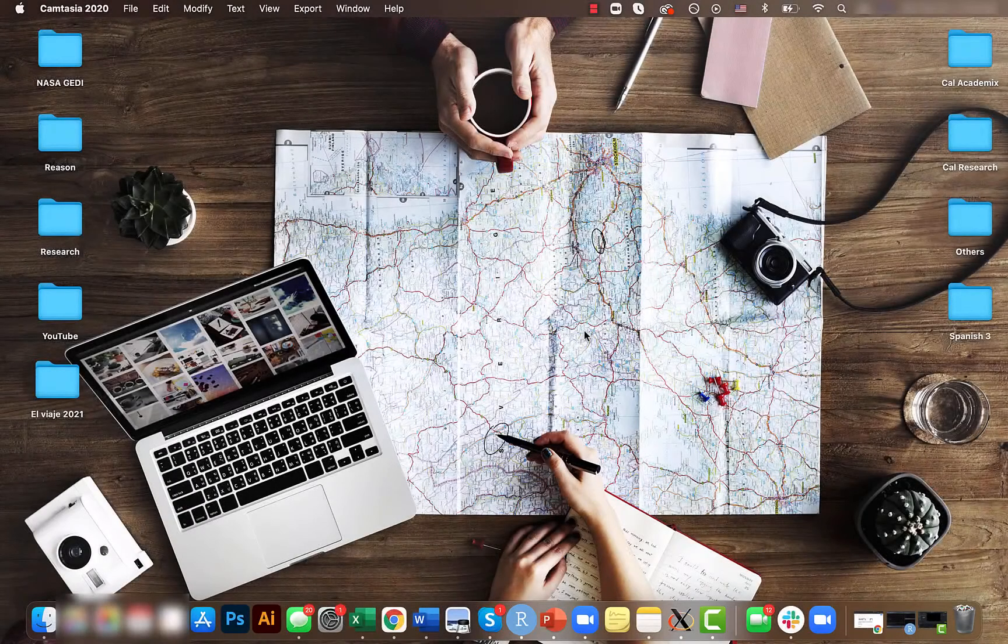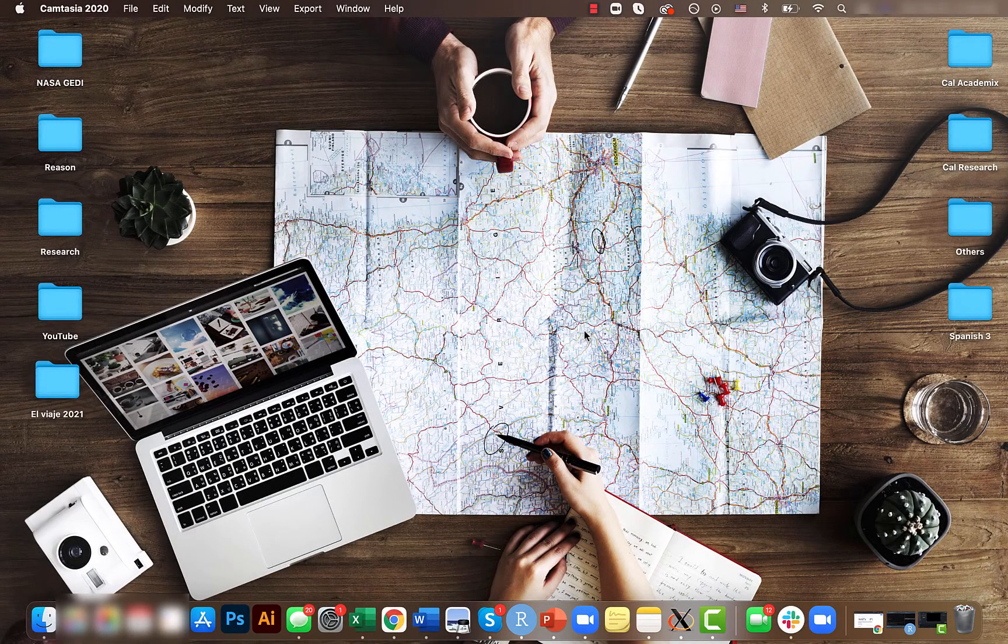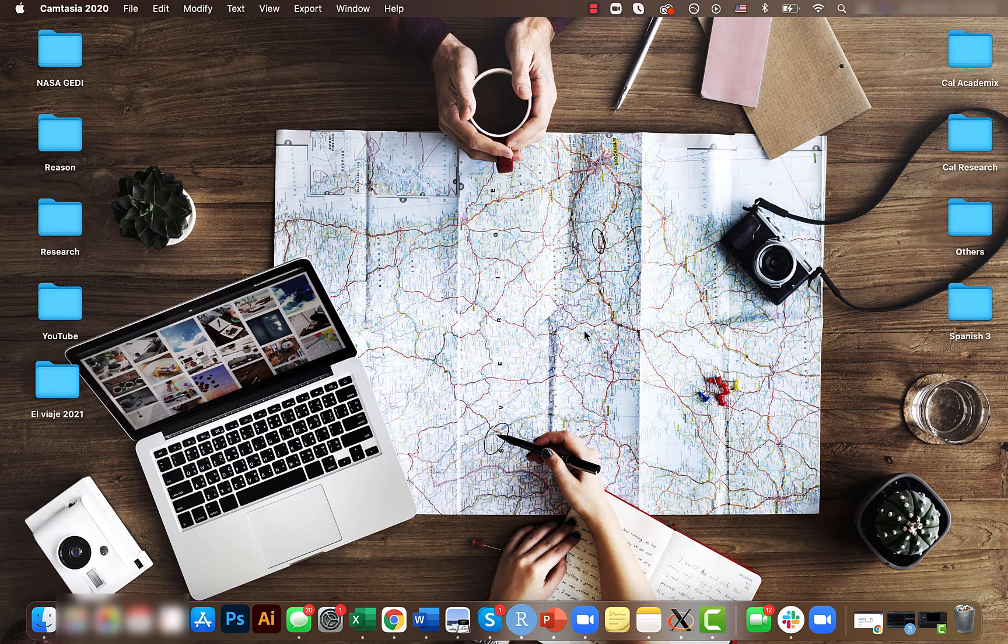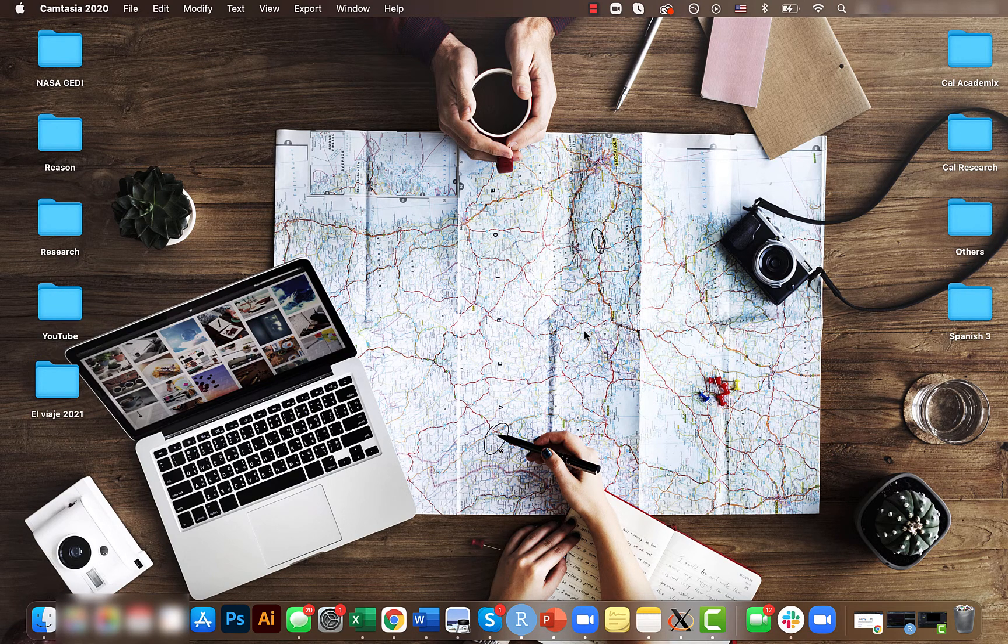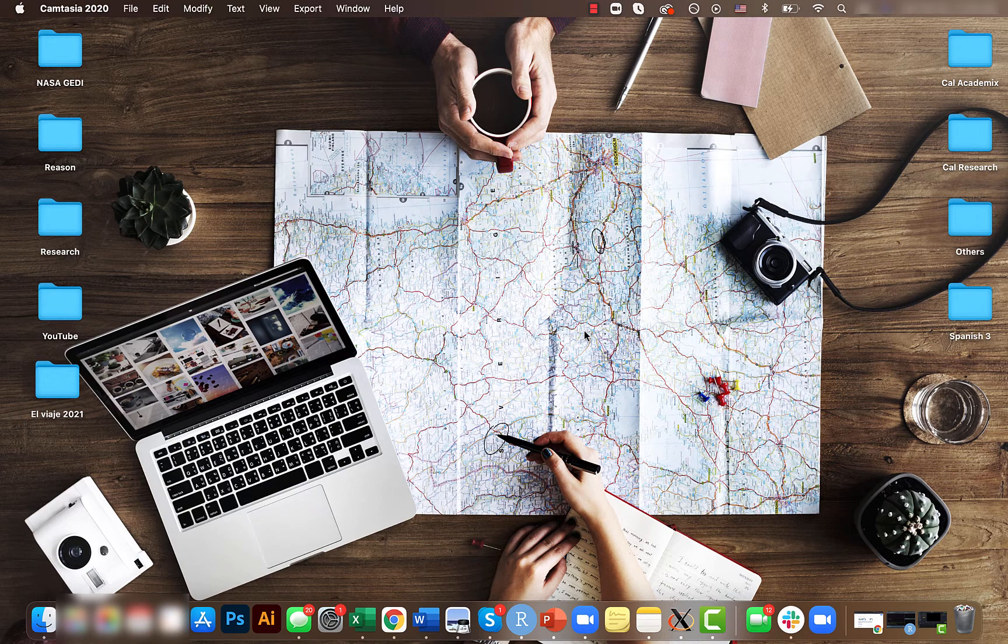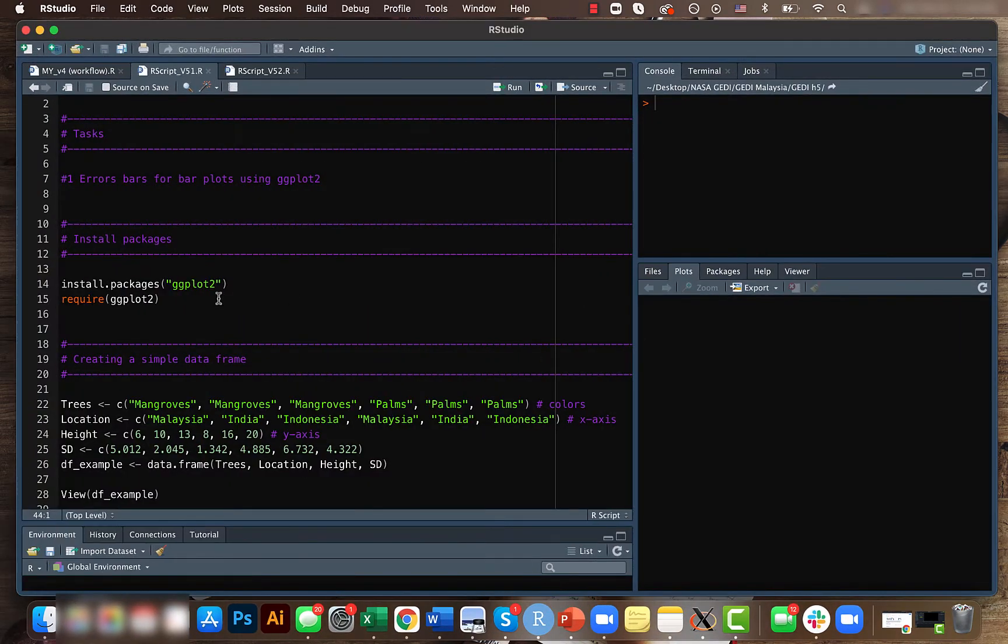Hey guys, Mikey here. Welcome back to another short video of the data visualization basics in our tutorial series. Today we will be looking at how to create error plots for bar plots, so we'll be using the ggplot2 package here.